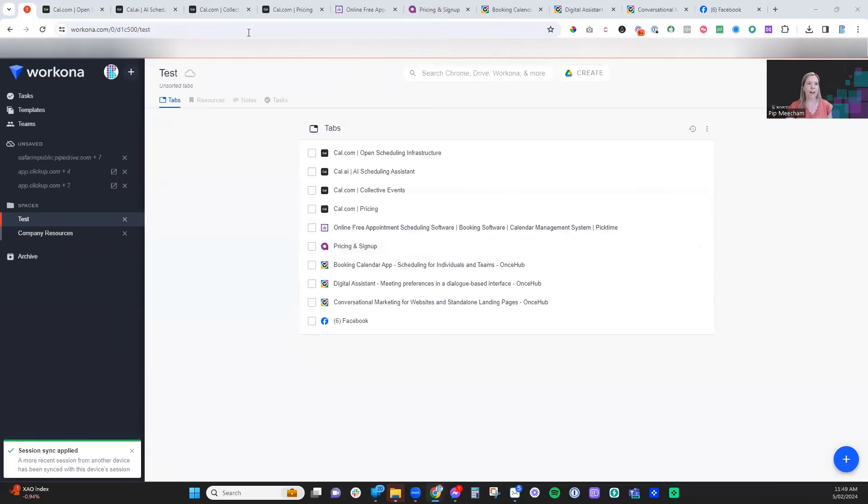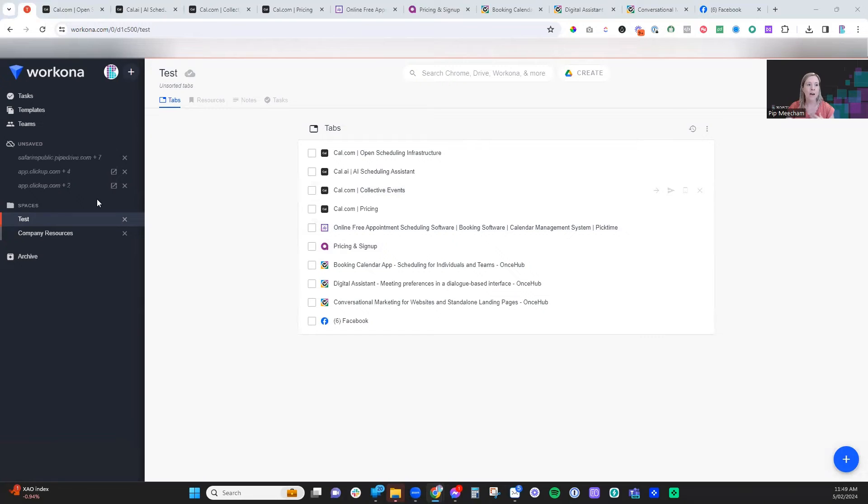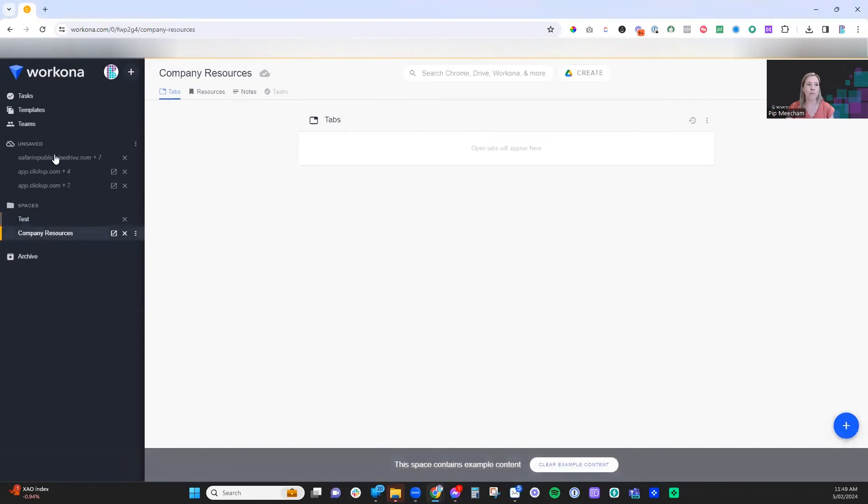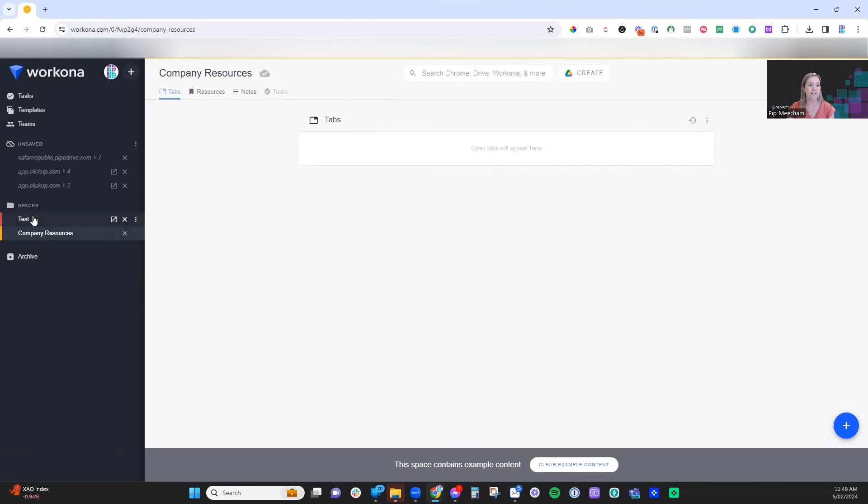It's just a really cool way of not having all of these running at the same time and slowing down your computer, but instead being able to jump between spaces. As you can see now, all of those tabs have gone, just saving those resources and making it quicker and easier to find things.